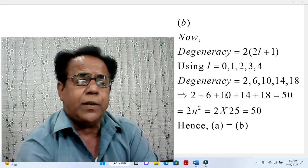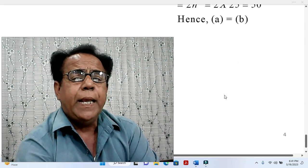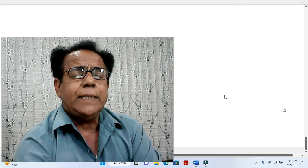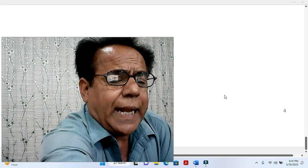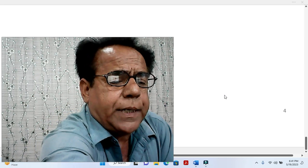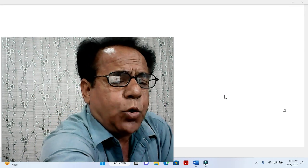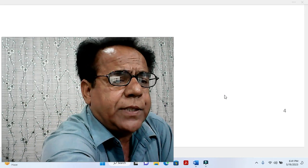This is the end of our problem. Till the next problem, till the next video, Allah Hafiz.